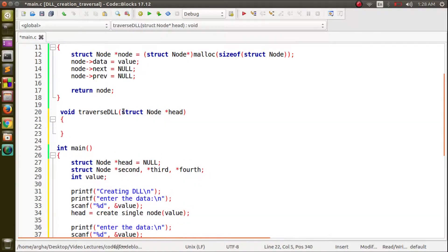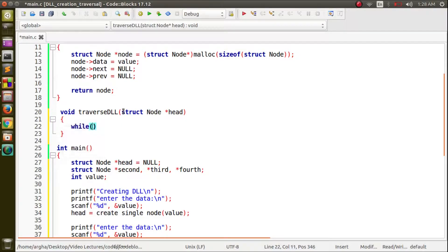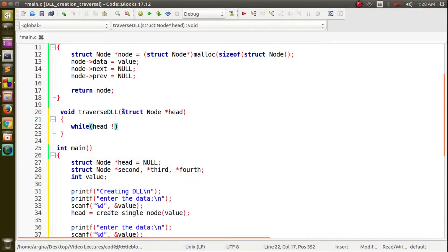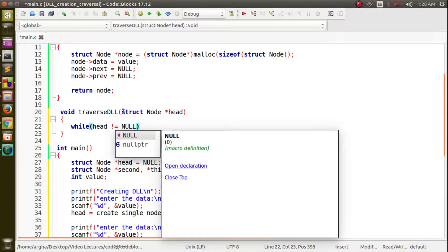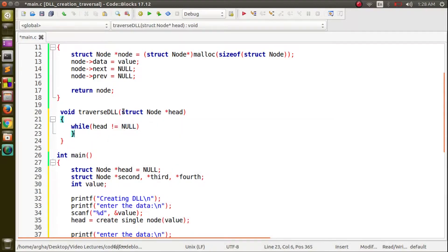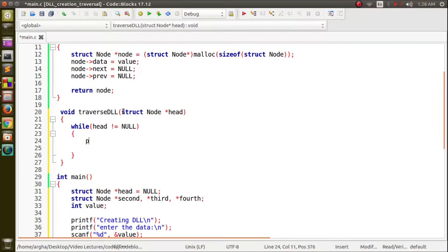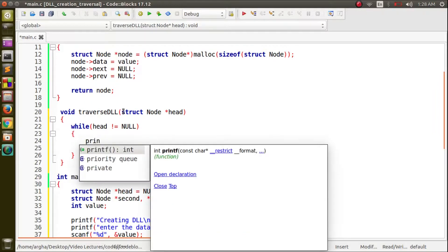As we have already mentioned, the logic for traversal will be almost same as the singly linked list. While the head is not equals to null we will traverse the linked list.